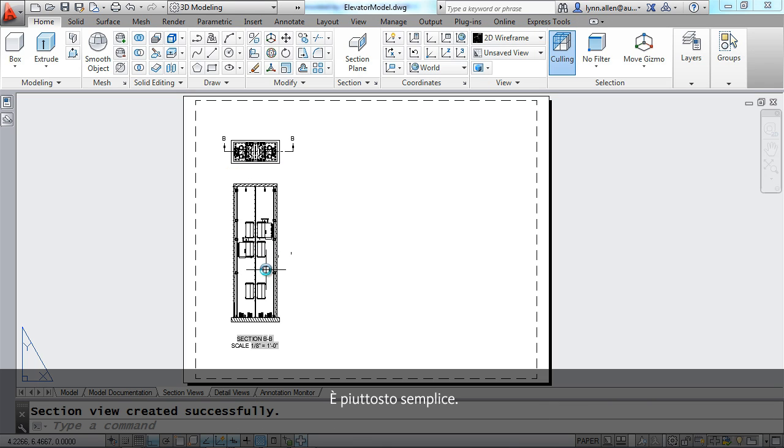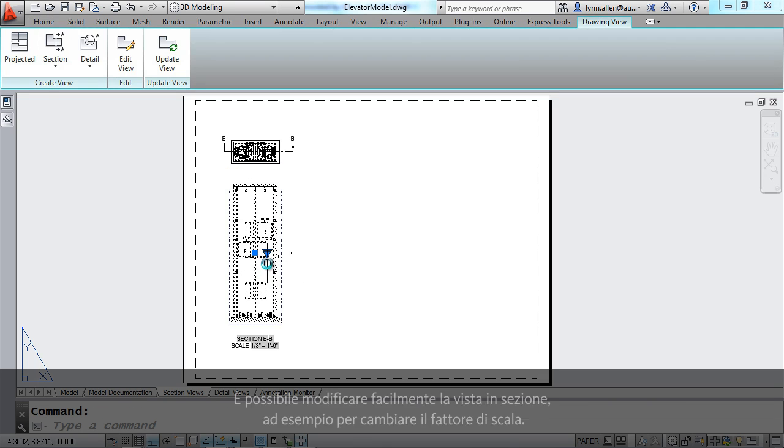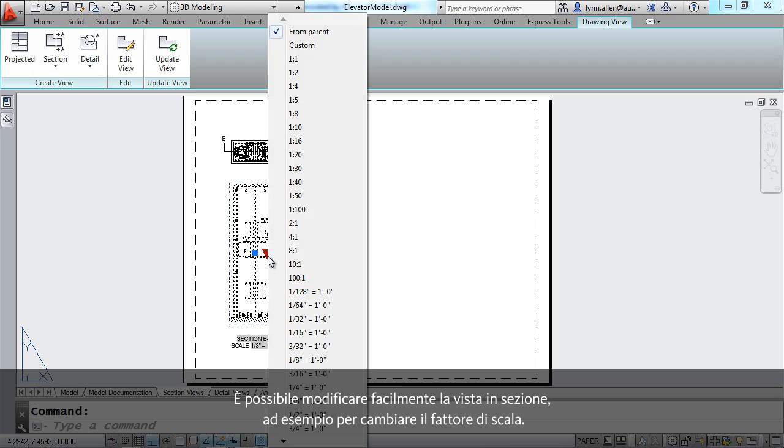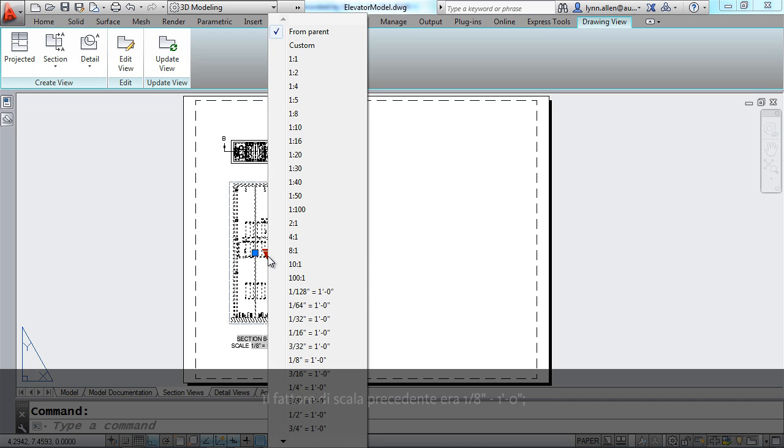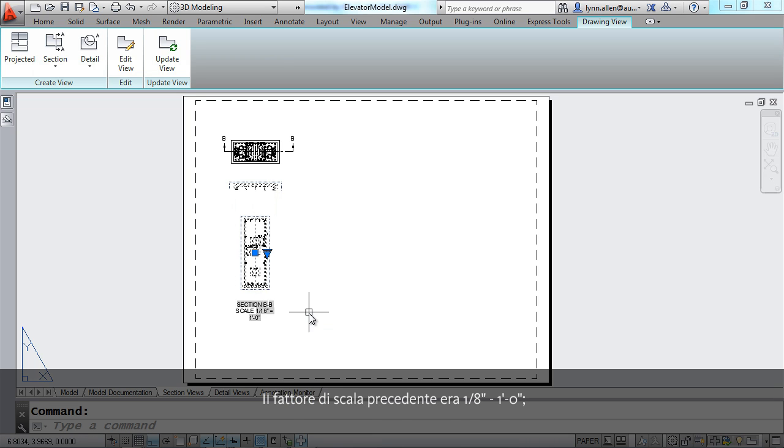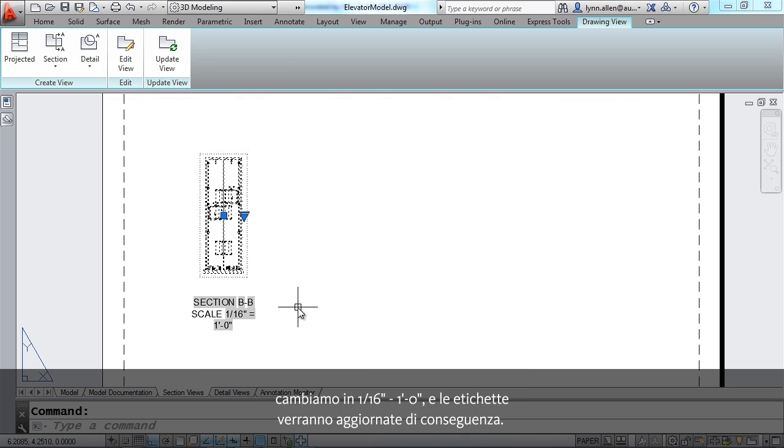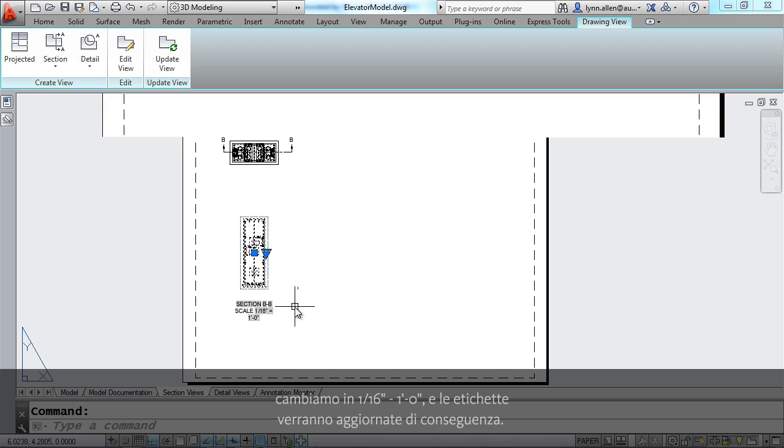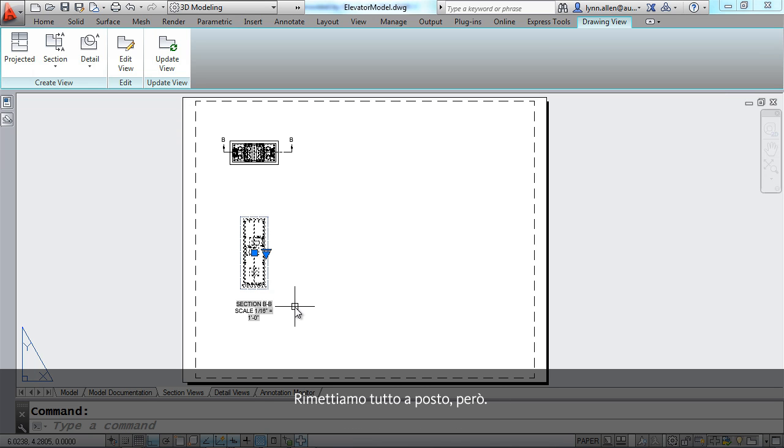You can easily make changes to your section view. Maybe I want to change the scale factor. The previous scale factor was an eighth of an inch equals a foot. Let's change that to a sixteenth of an inch equals a foot. And you will see that the label updates accordingly. I'm going to actually put that back.